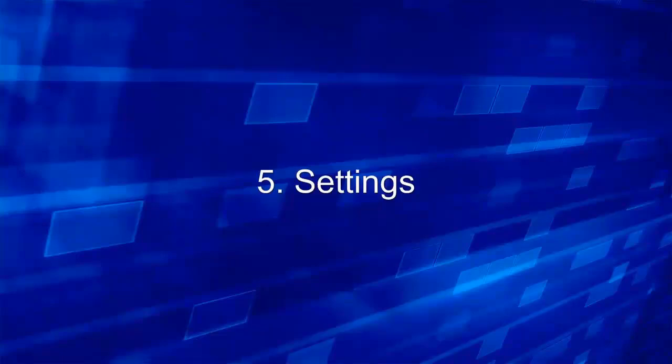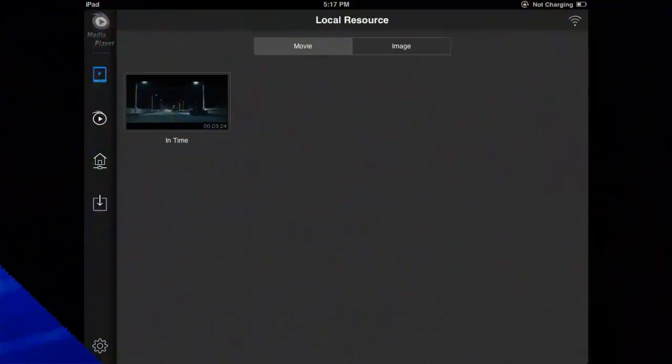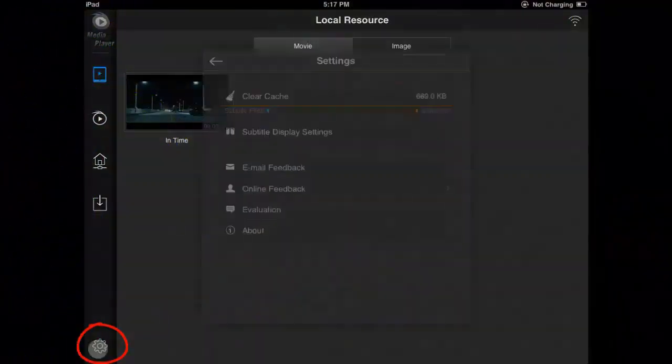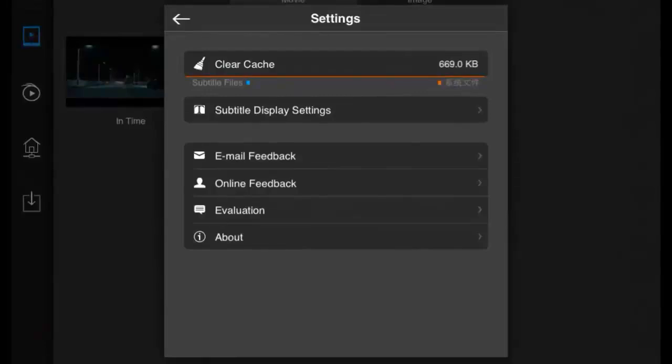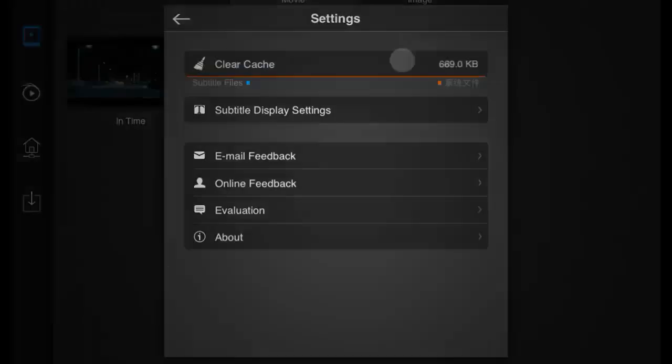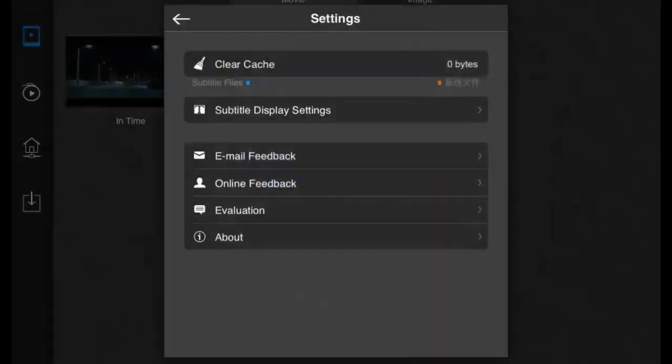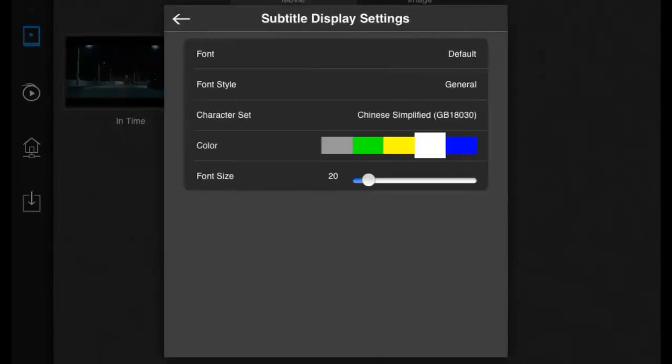At last, let's have a look at the settings function of the player. Choose settings option. Then you can click cache. Set the list key of subtitles.